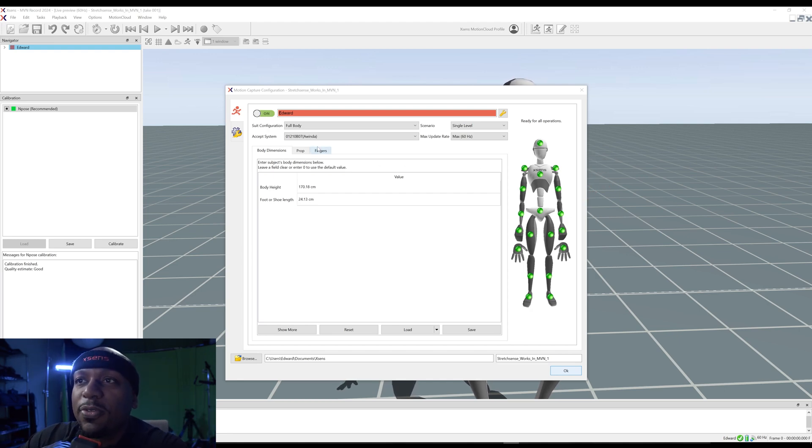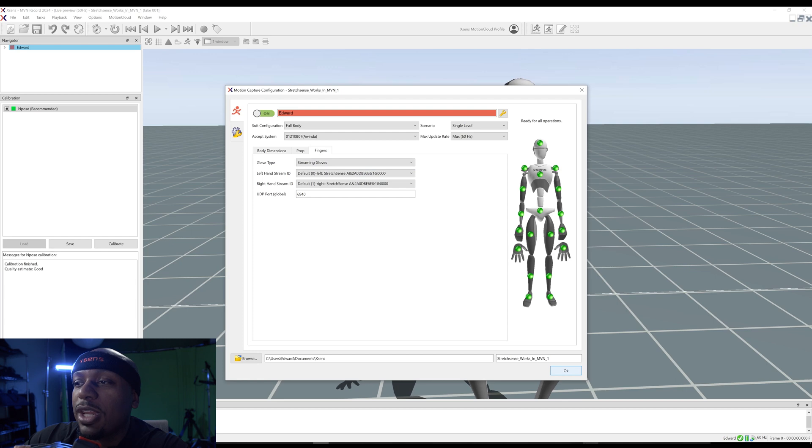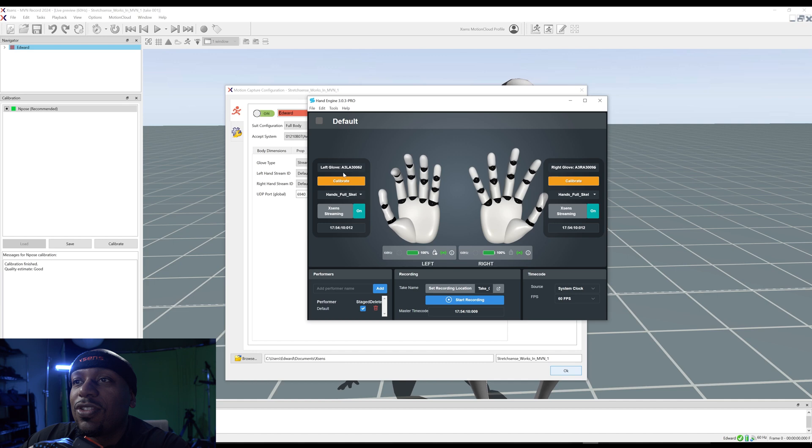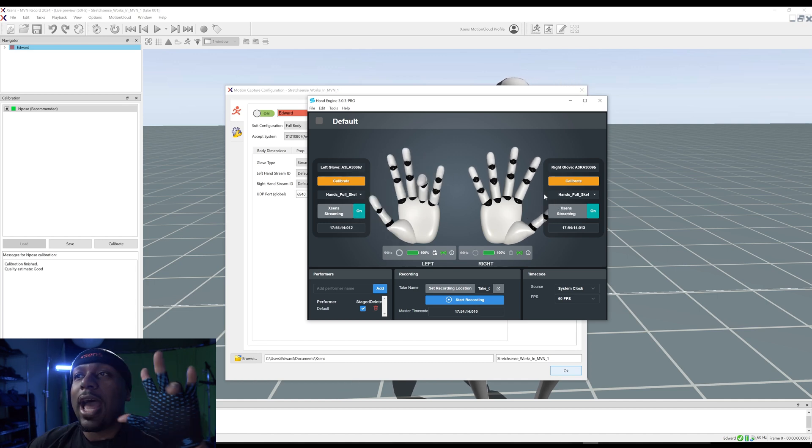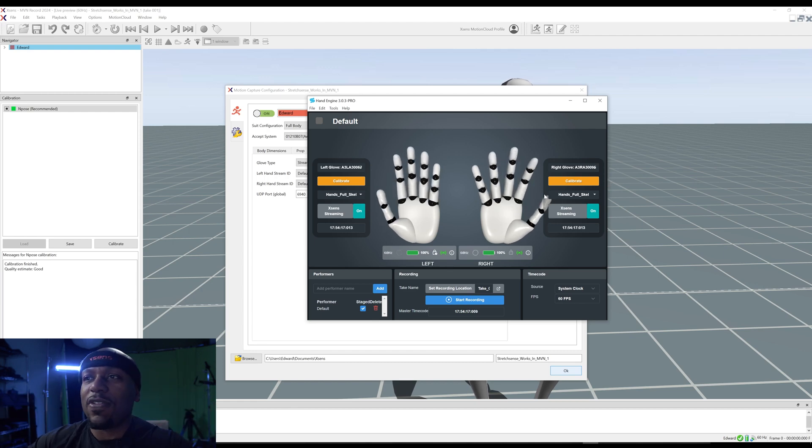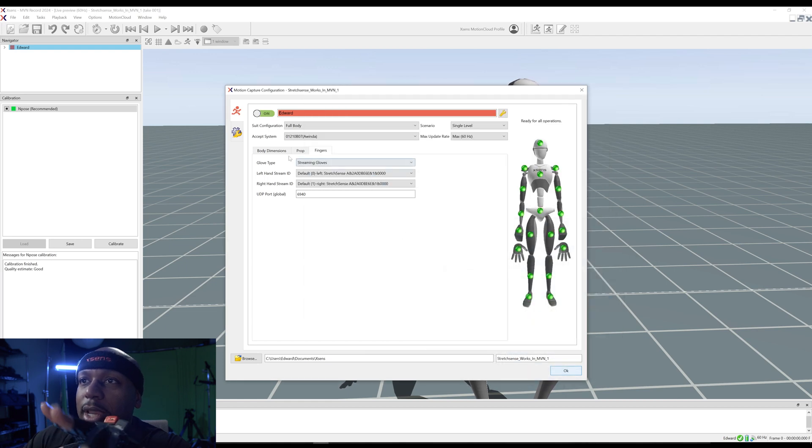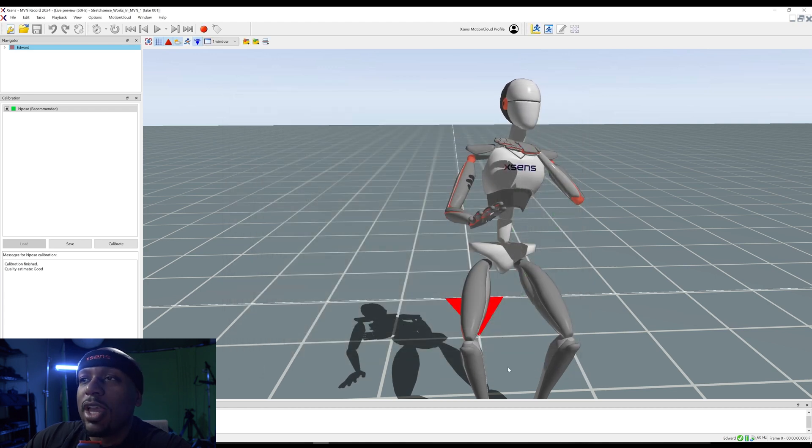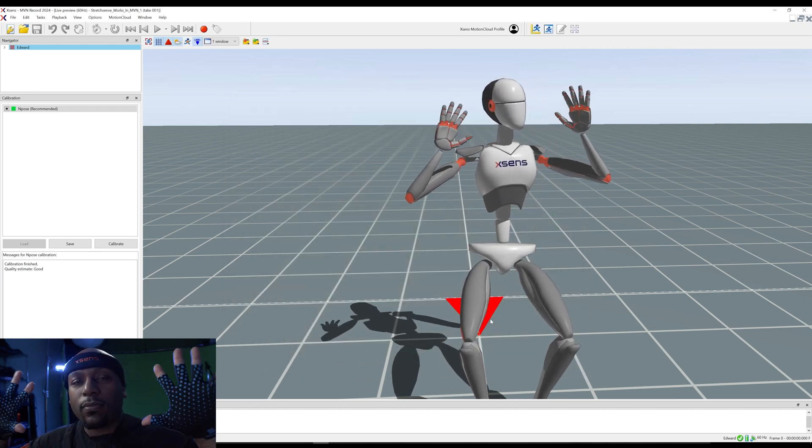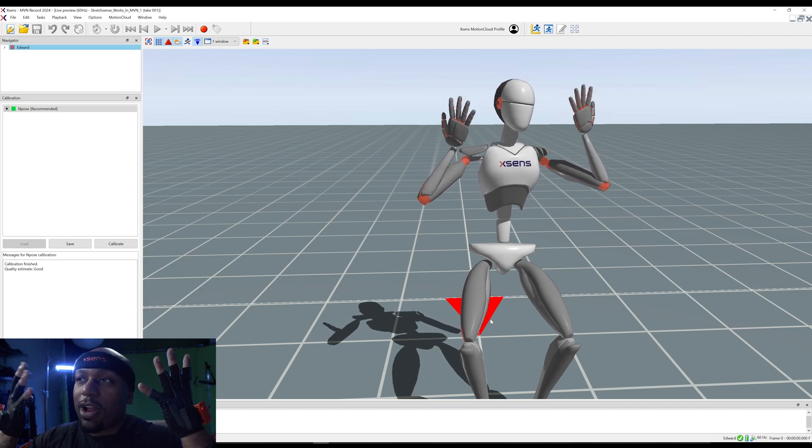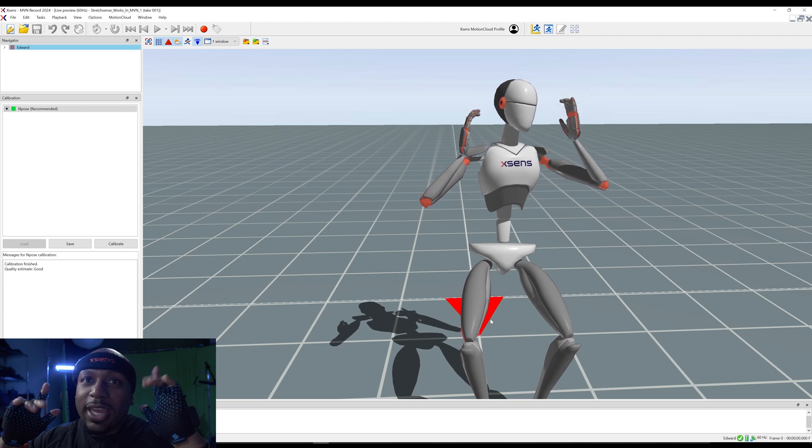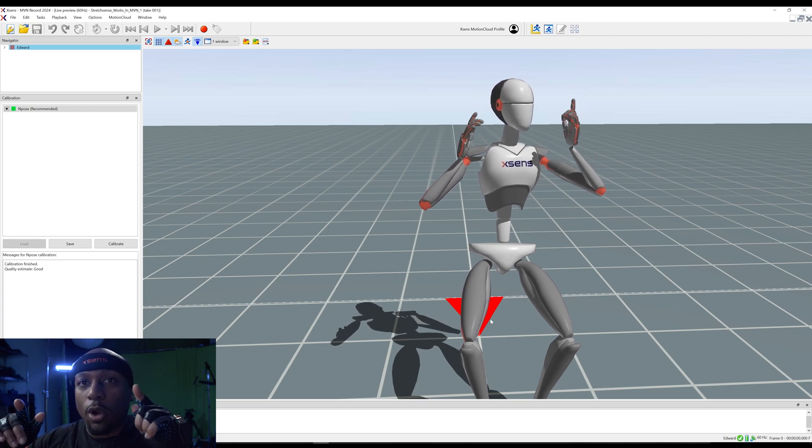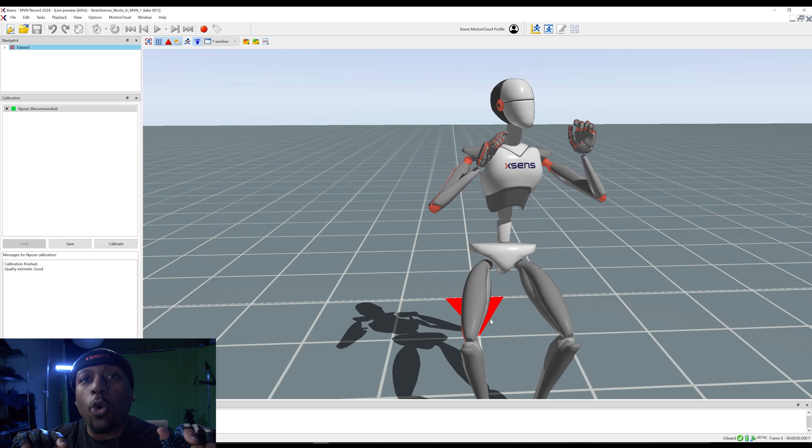If I open up Hand Engine 3.0.3, we can see that I am XSens streaming is turned on. I didn't calibrate these gloves. I'm just putting them on here to show y'all this. But basically, I have those streaming through XSens right now. And I have those gloves I'm using. We got my body dimensions down. If I hit OK right now, I am streaming Stretch Sense gloves through MVN Record 2024, which wasn't possible with MVN Record 2023.